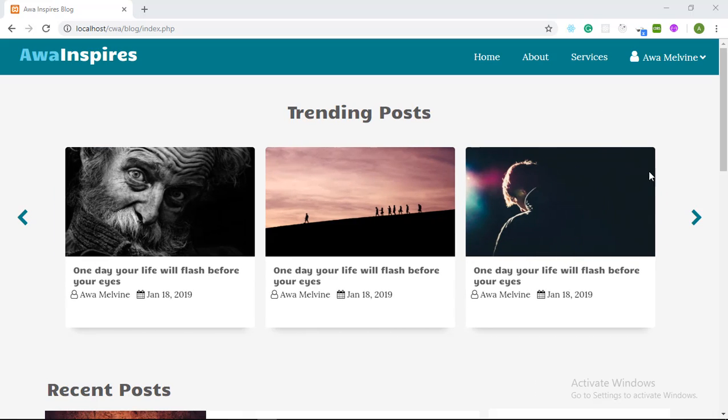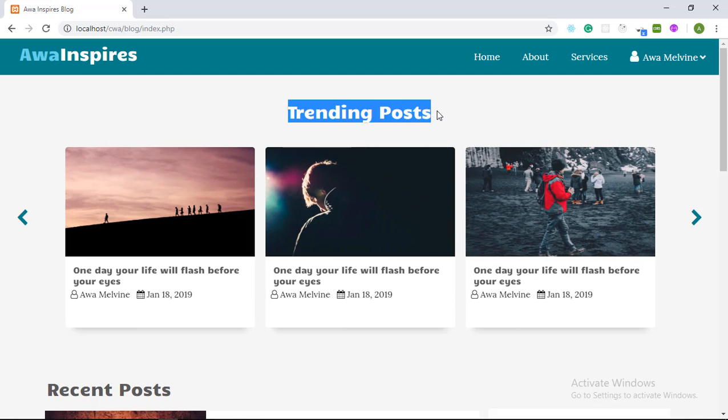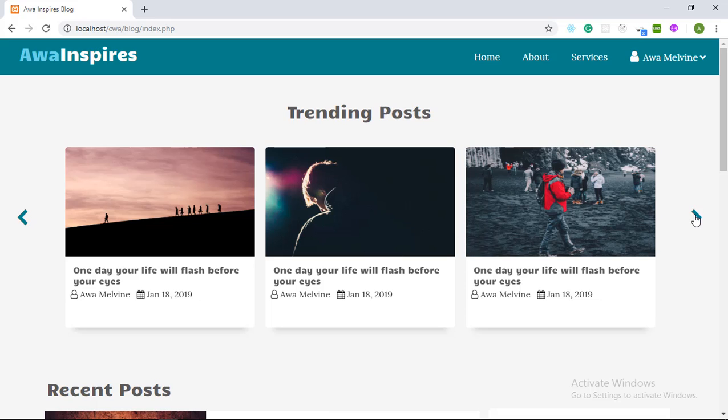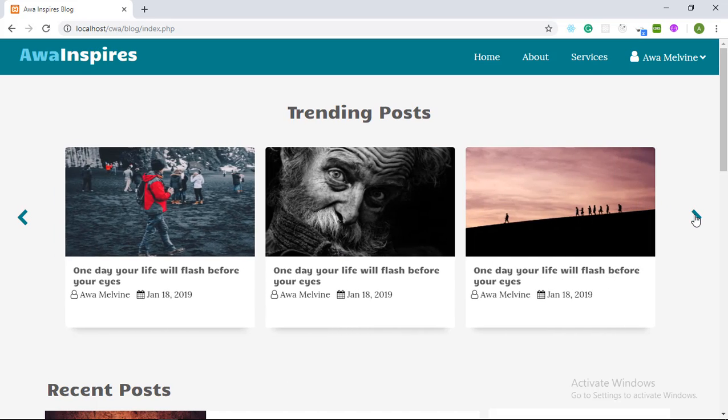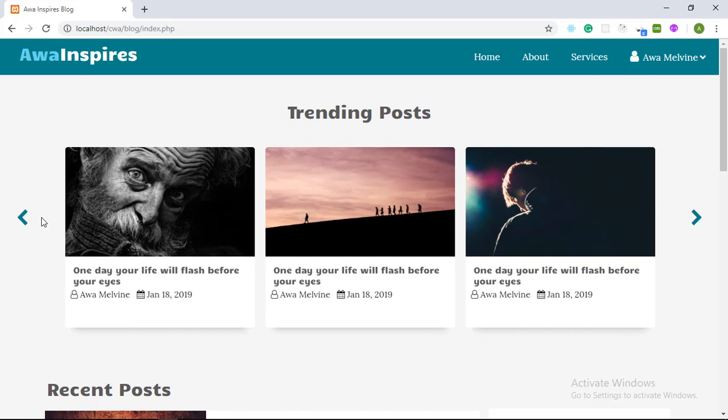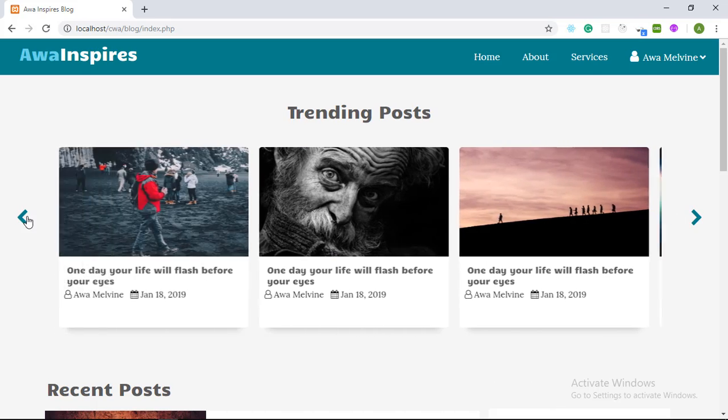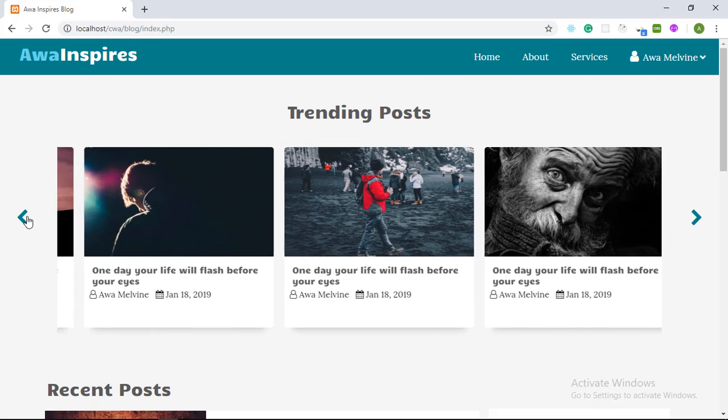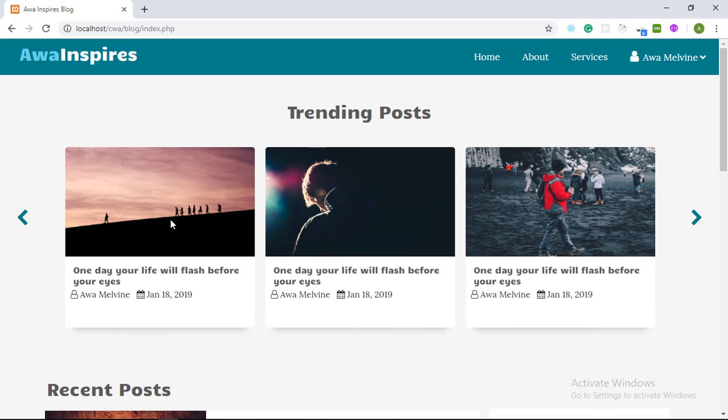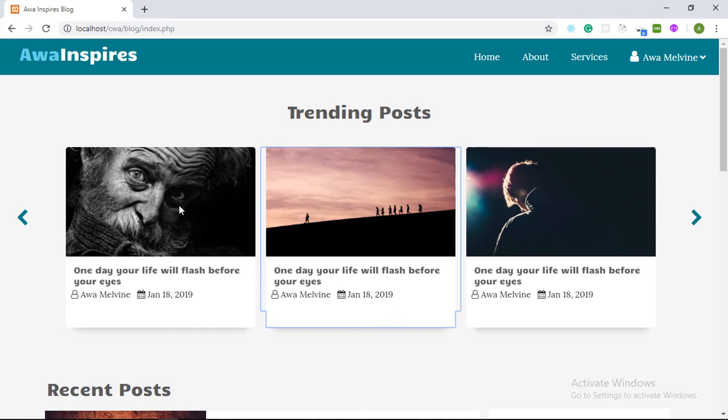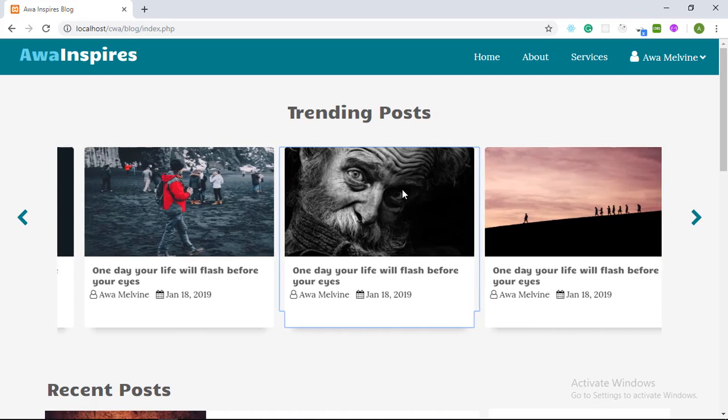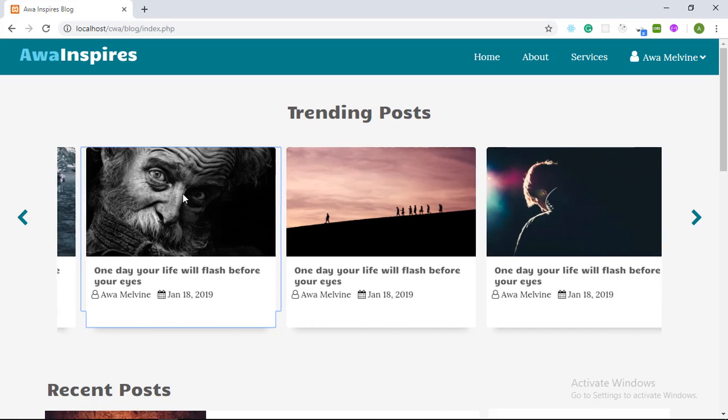Then down here we have a horizontal carousel displaying a list of trending posts on our website. The user can navigate through these posts by clicking the next and the previous button or they can simply click on a post and drag it to the left or to the right.